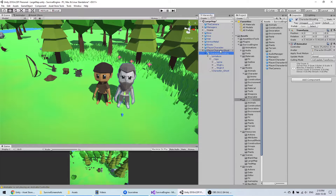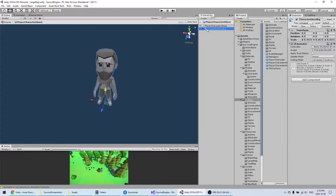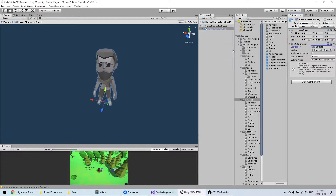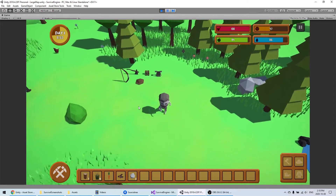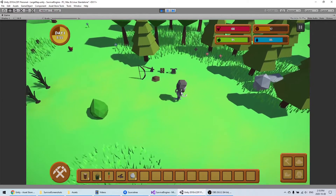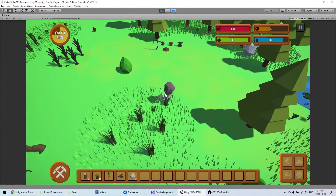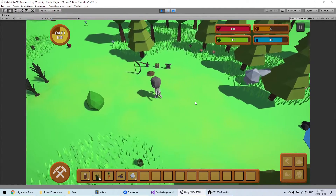If you have the same rig, all you have to do is click on the model and add the character animation controller. And there you go — all the animations are working, so you don't need to create your own animations; you can use the ones already included because the character has the same rig.